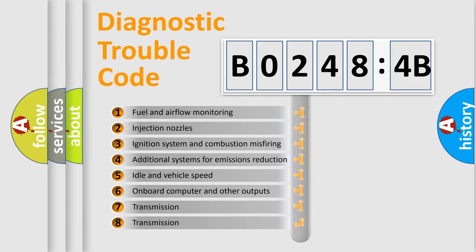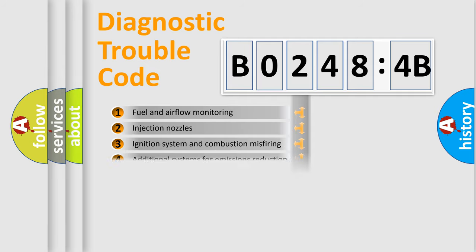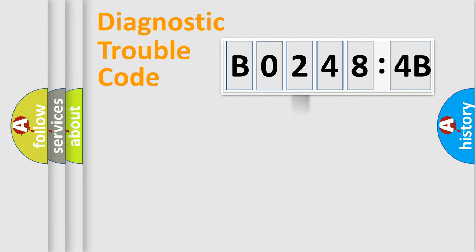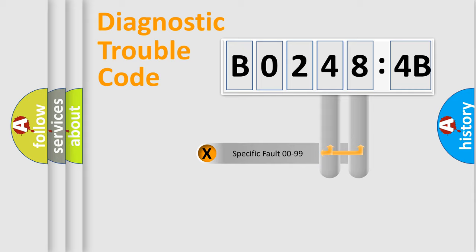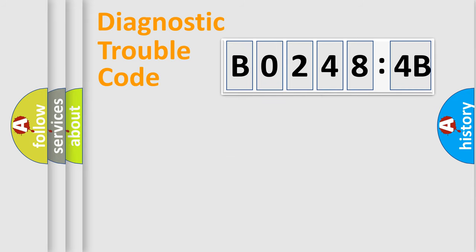The third character specifies a subset of errors. The distribution shown is valid only for the standardized DTC code. Only the last two characters define the specific fault of the group.